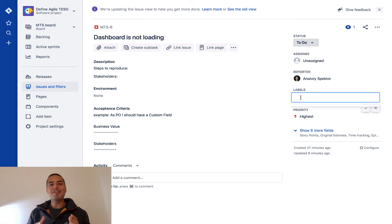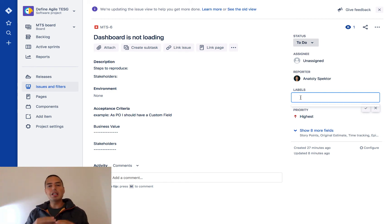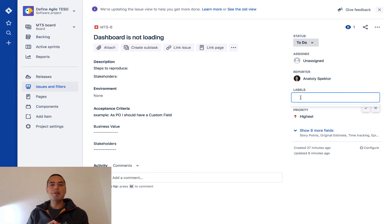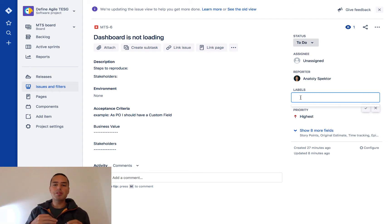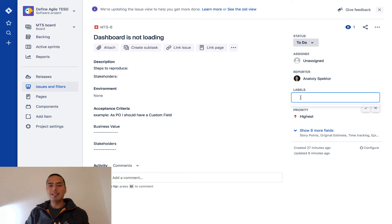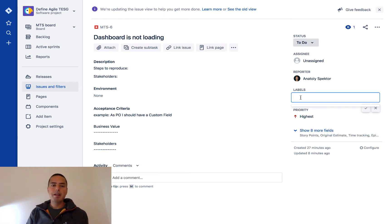can get very messy. Before you start using labels, you should think through a system for how you want those labels to be structured. Otherwise, it can get out of control really fast. Let's say that we